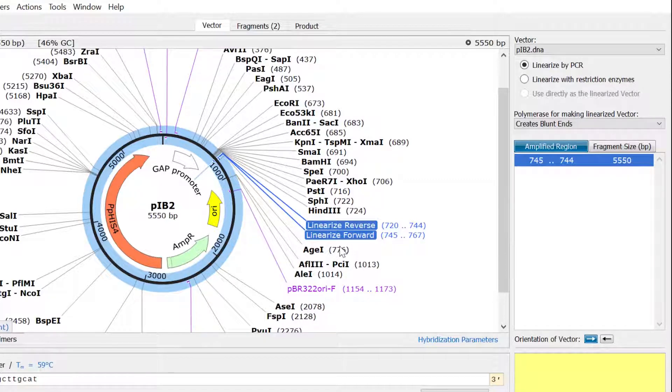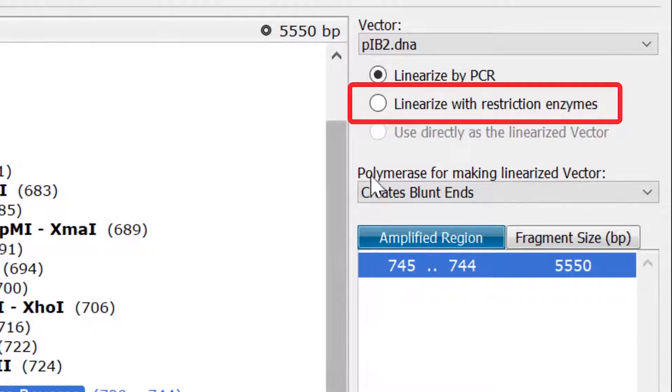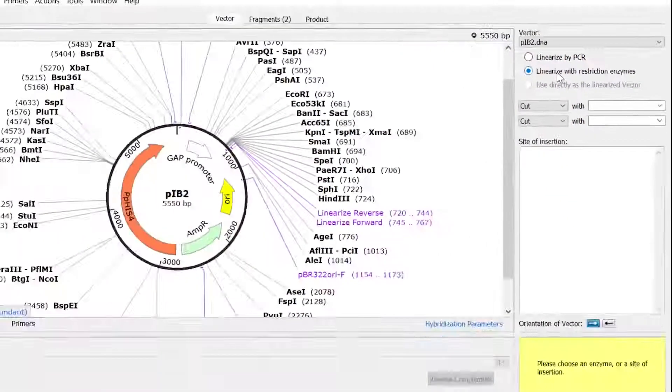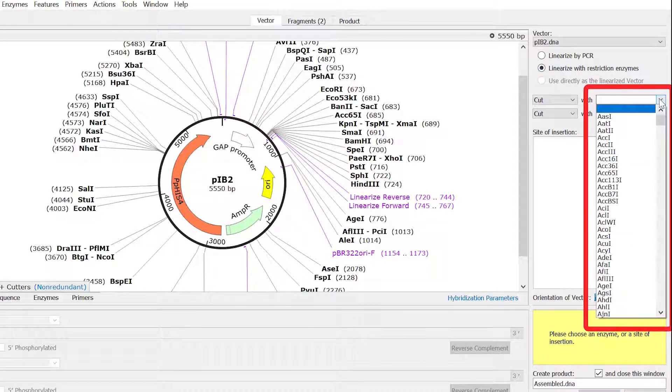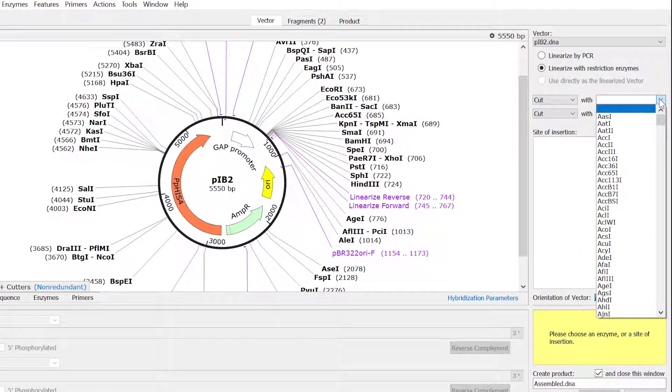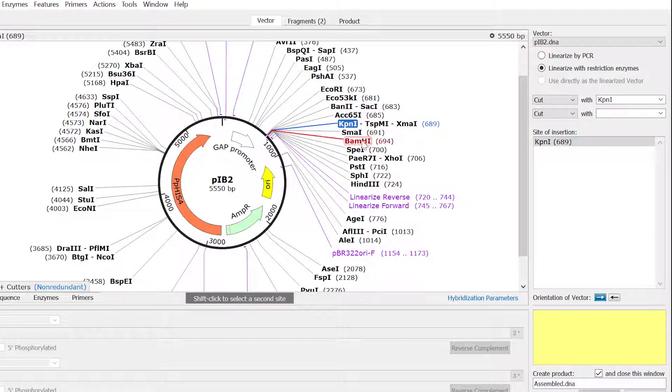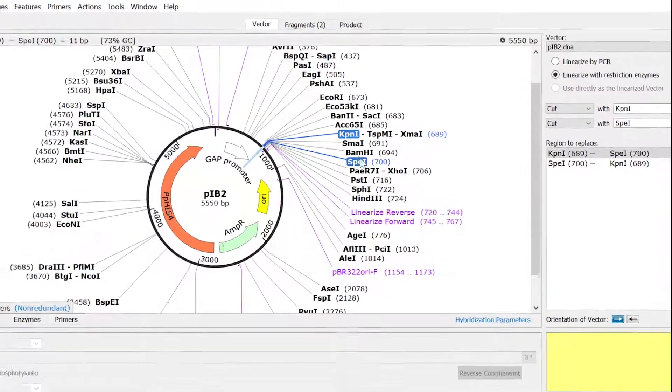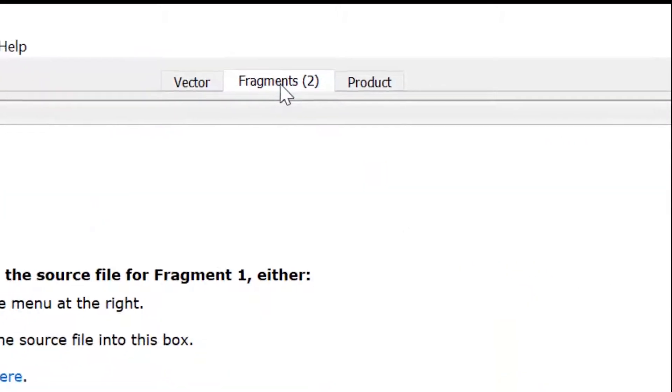To use restriction digestion to linearize your vector, firstly select the Linearize with Restriction Enzymes option. Then use the dropdown menus to select your desired restriction enzymes, or shift-click on the enzymes in map view to select them. With the linearized sequence defined, switch to the fragments tab.